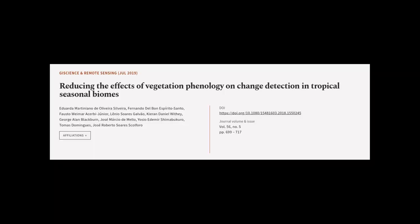This article was authored by Eduardo Martimieno de Oliveira Silvera, Fernando del Bon Espírito Santo, Fausto Weimar Serbi Jr., and others.